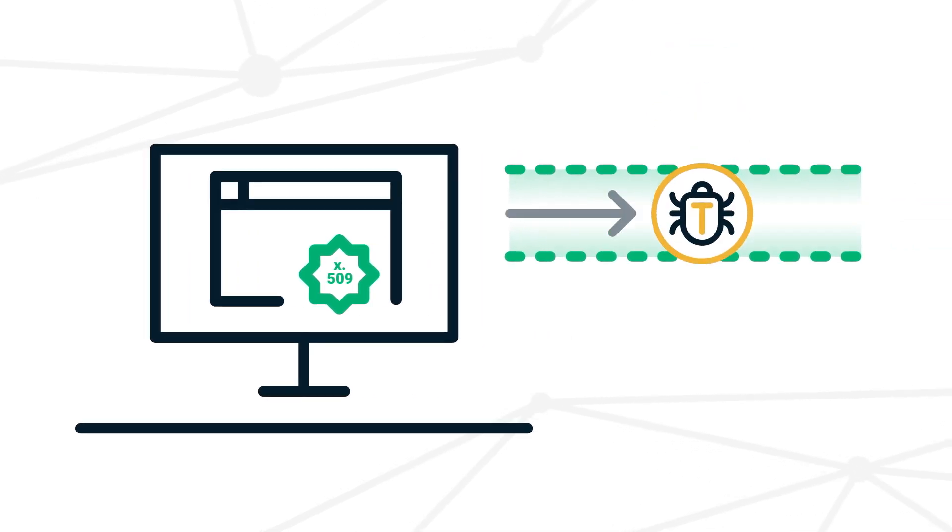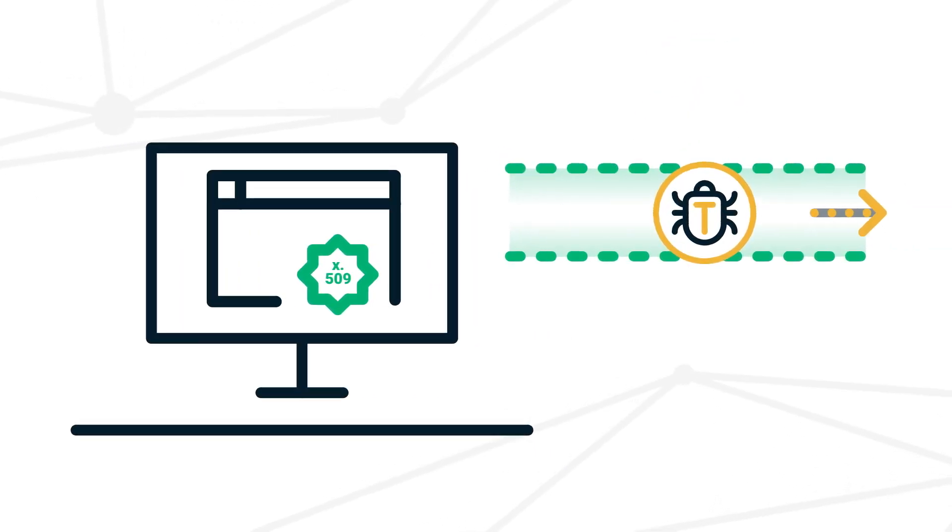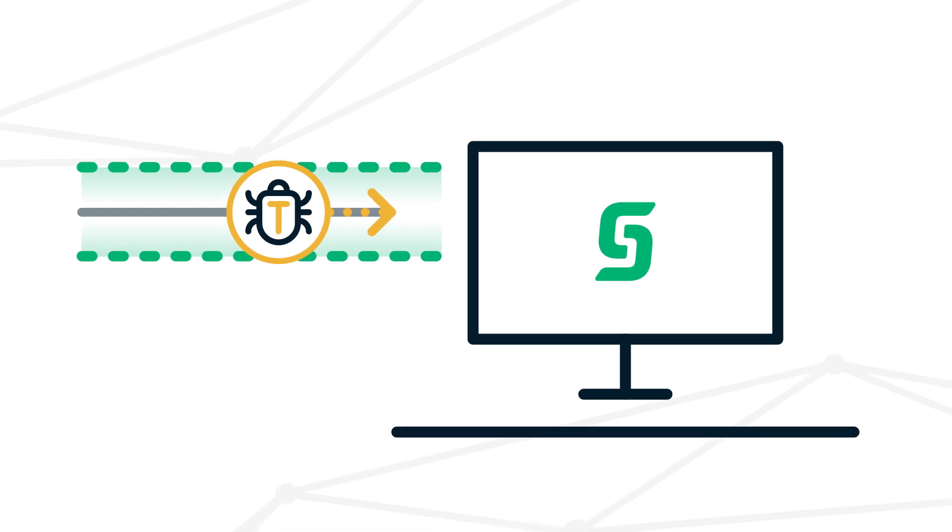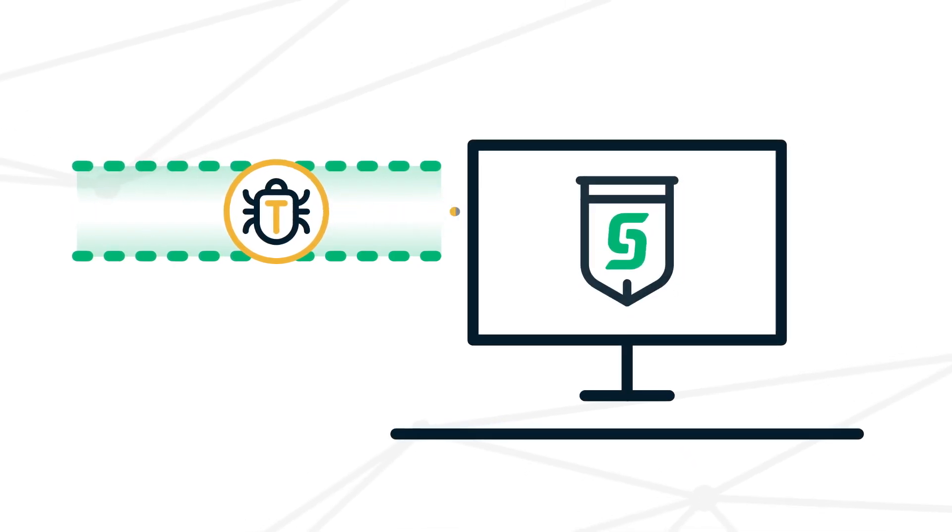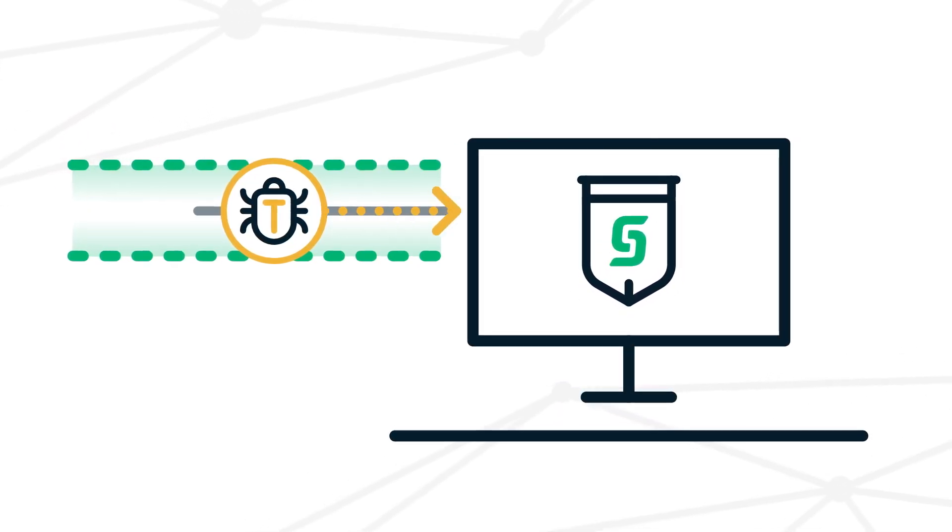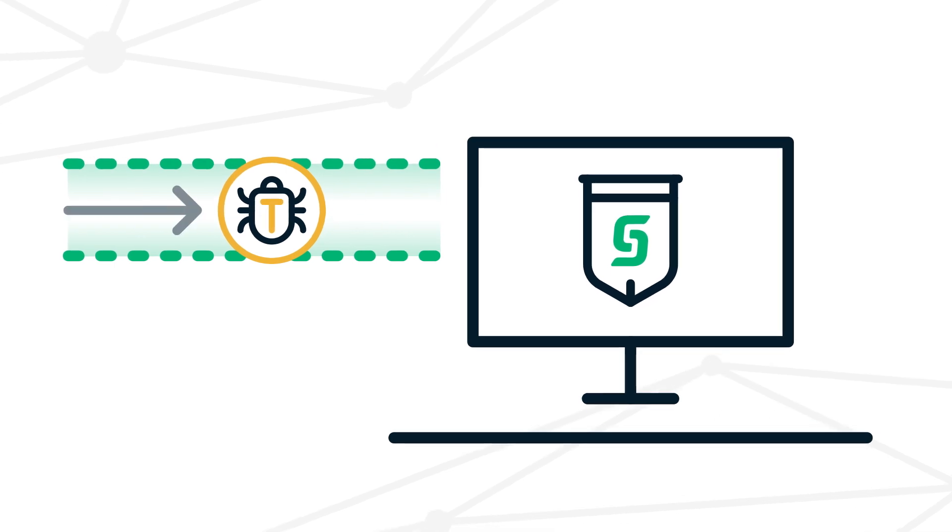If hackers do inject malicious code into a piece of software, Sectigo code signing will catch the infestation and alert the user prior to software installation, preventing any damage.